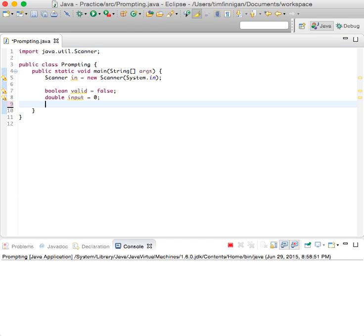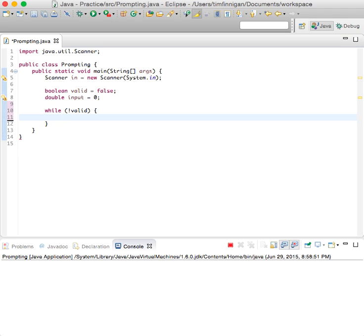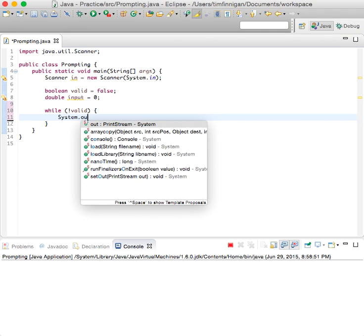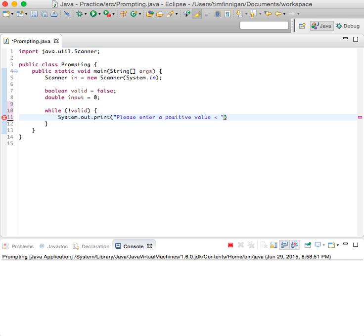We'll do a while loop here. So while not valid, so while this is false, we'll do system out print, please enter a positive value less than 100.